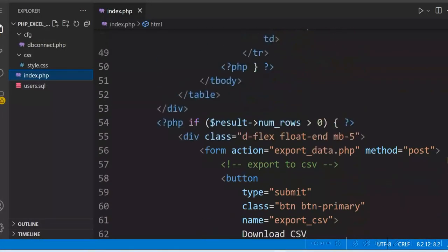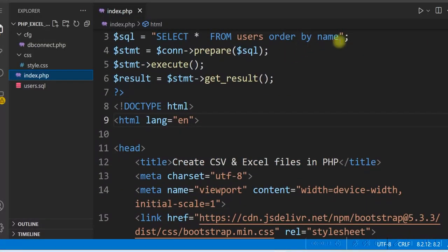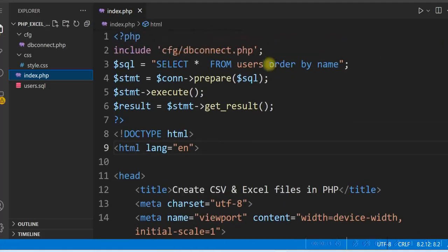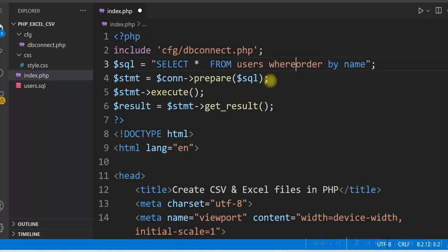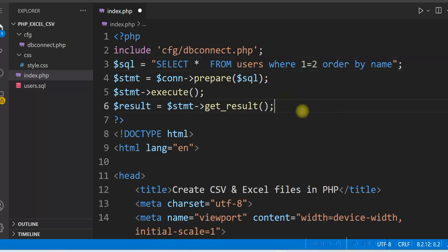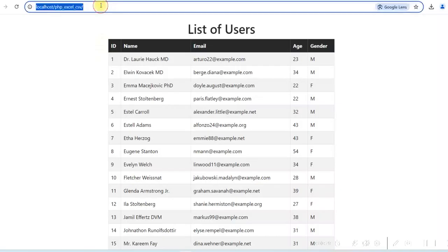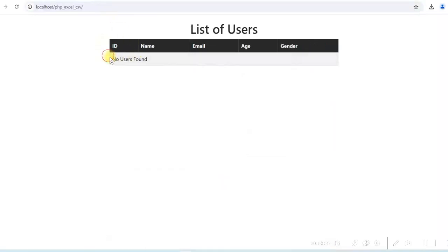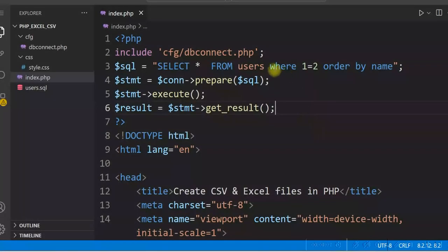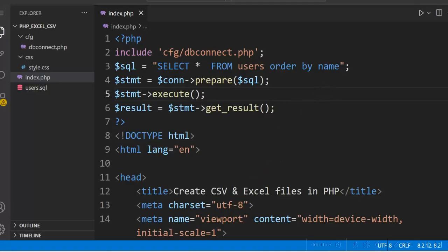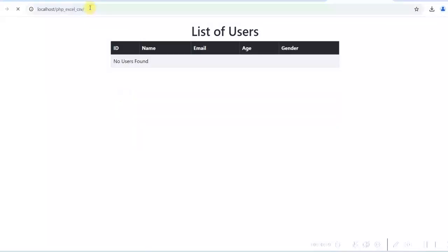We will quickly test the case when the query returns no rows. We add a WHERE condition — WHERE 1 = 2 — so it returns no data. After refreshing, 'No users found' is shown and the download buttons are not appearing anymore. We then remove the WHERE condition and refresh again to restore the data.